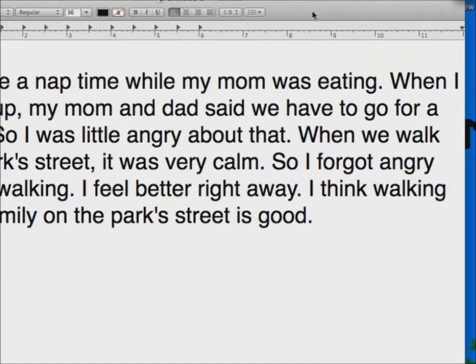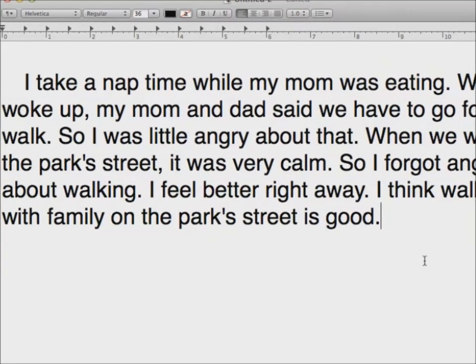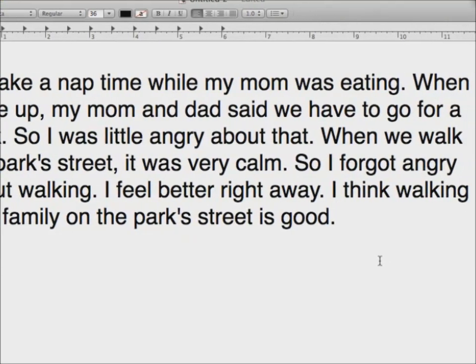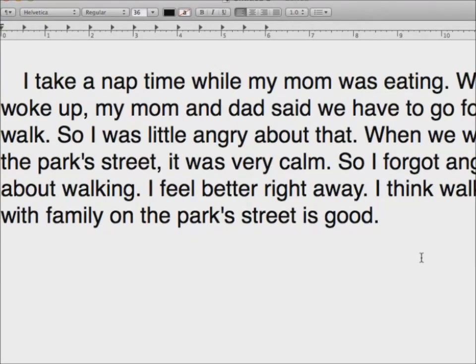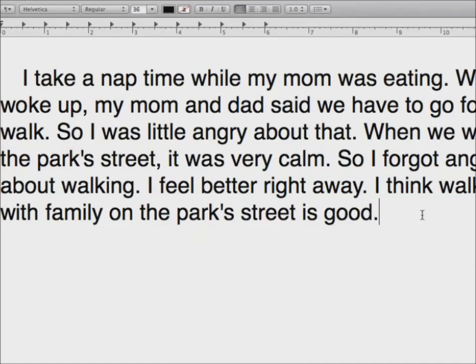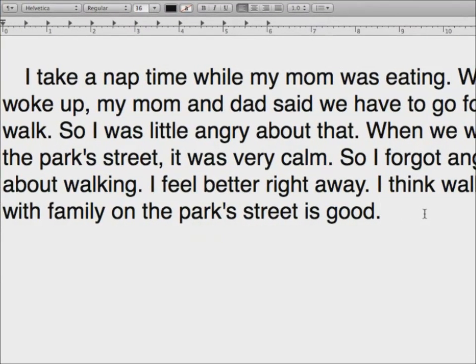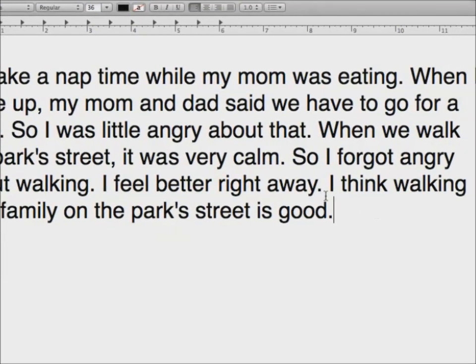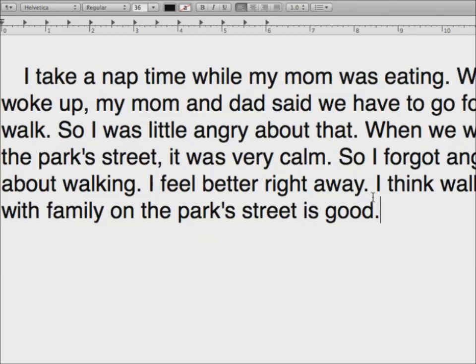So are you ready to correct your homework? Yeah. I saw you already sent it to me. So I'm going to share. You did it so fast. I said here's your homework, and ten minutes later your homework was done. So next time I will have to do more homework. It was too easy. I took a nap while my mom was eating. When I woke up, my mom and dad said we have to go for a walk. So I was a little angry about that. When we walked the park street, it was very calm.